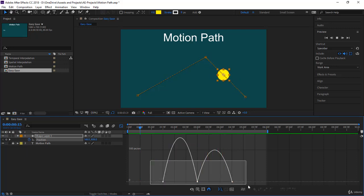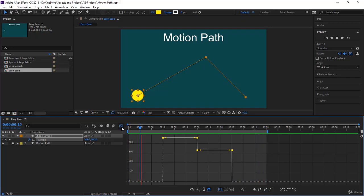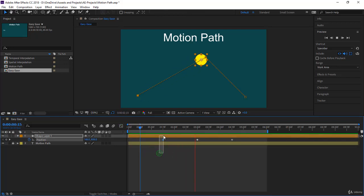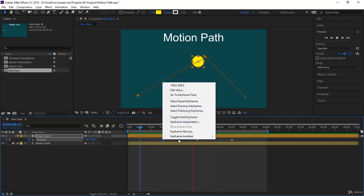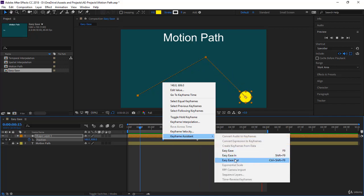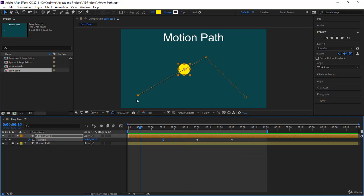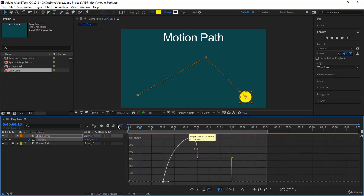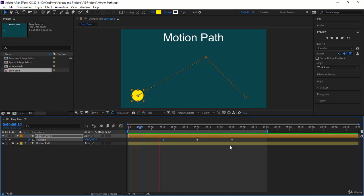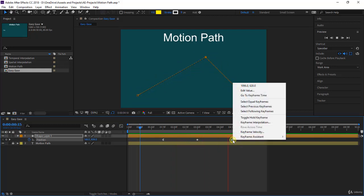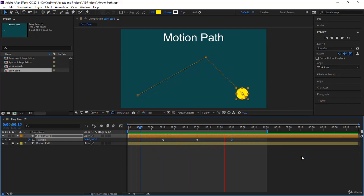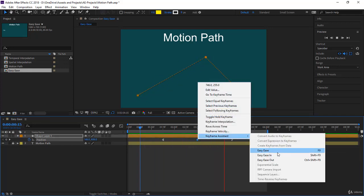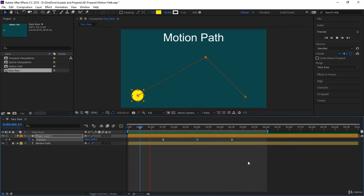Let's put the keyframes back to linear. Another way to apply easing: select the first keyframe, right-click, go to Keyframe Assistant, and choose Easy Ease Out. For the last keyframe, right-click, Keyframe Assistant, Easy Ease In — the shortcut is Shift+F9. For the middle keyframe, right-click and choose Easy Ease.